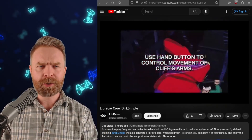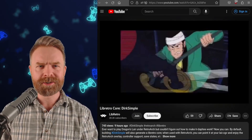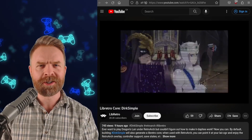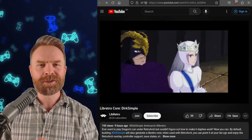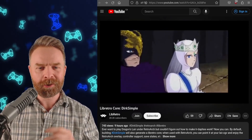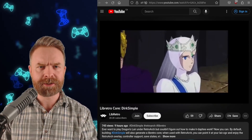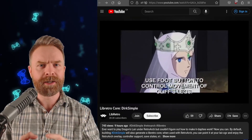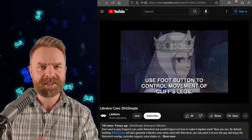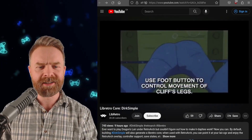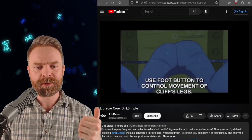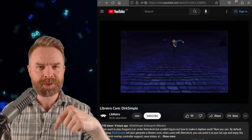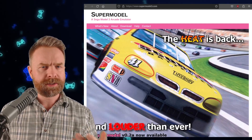And speaking about Libretro and RetroArch — RetroArch has a brand new core called Dirk Simple. It's a Laserdisc core that can play games like Dragon's Lair and also Space Ace. If you want to see it in action, I'll drop a link to Libretro's YouTube video in the description below. Feel free to check it out.